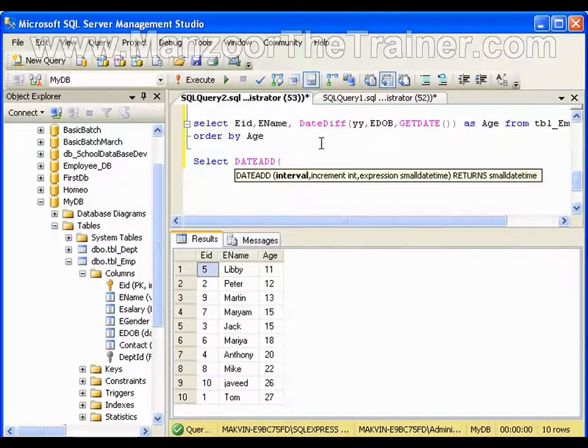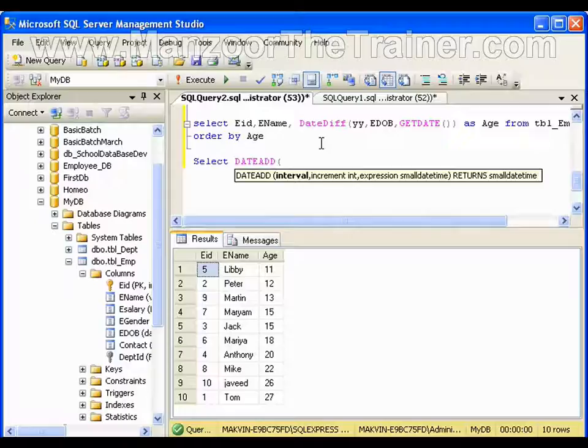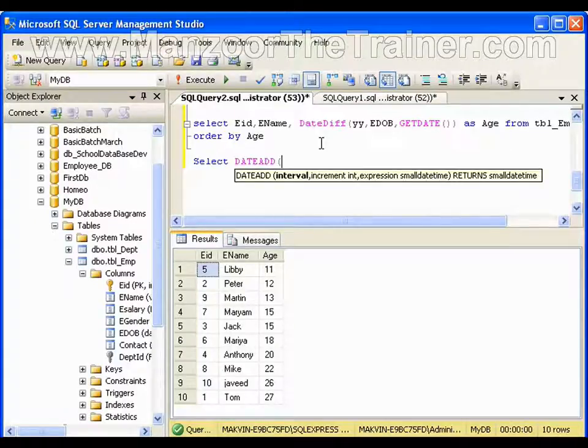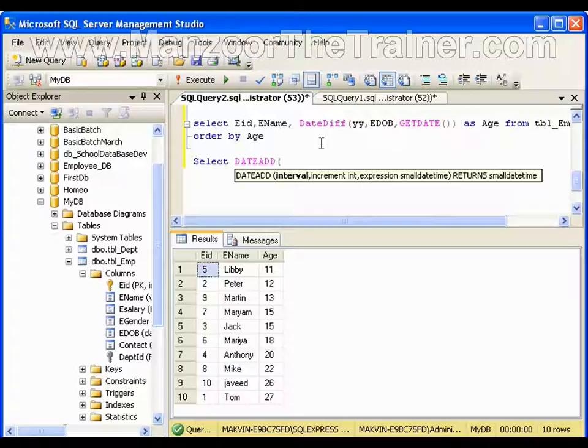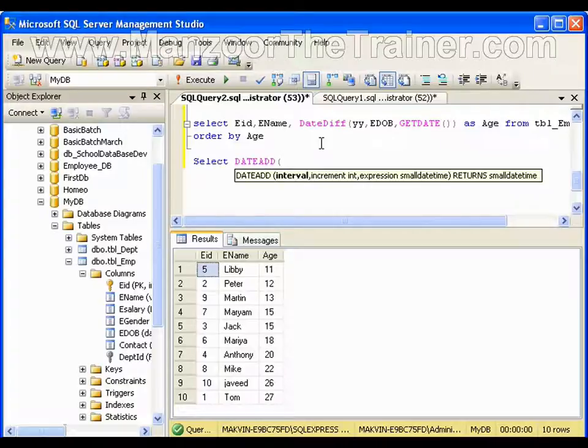Say I am creating a shopping cart application. If a customer orders any product, that product should be delivered within 15 days from date of order. So I need to get the delivered date. So I will say current date plus 15 days will give me a new date. So I want date to be incremented in days, and it should be incremented by 15 to current date.